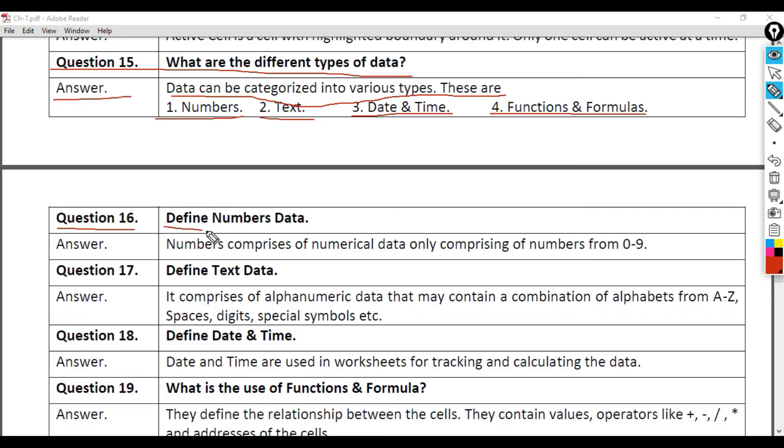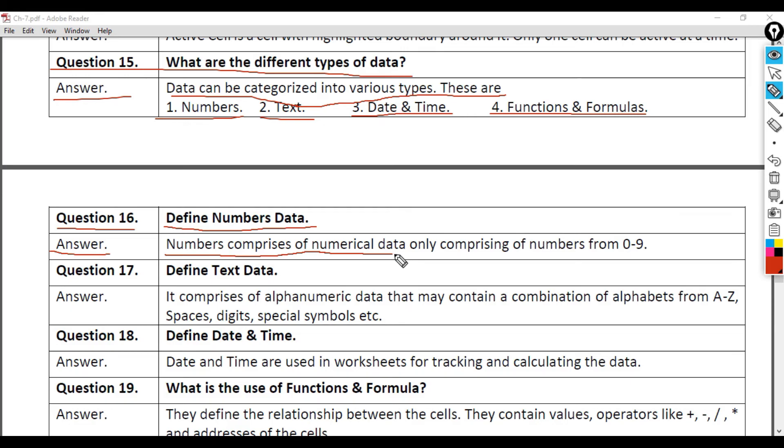Question 16: Define Numbers data. Answer: Numbers comprises of numerical data only, comprising of numbers from 0 to 9.